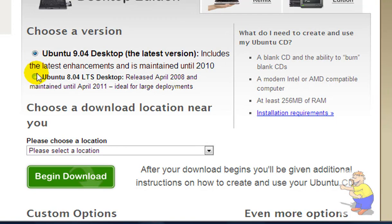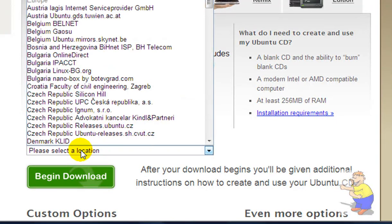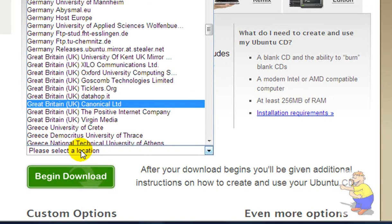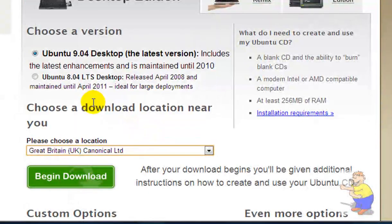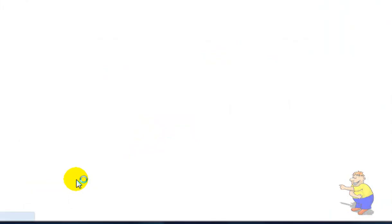Click on your latest version, or the long-term supported version if you need that. And then your location for the server. I'm in Great Britain, so I'll just scroll down to there. Then hit begin download.